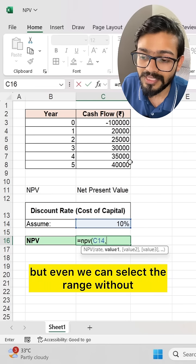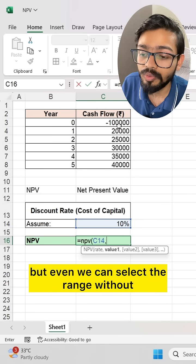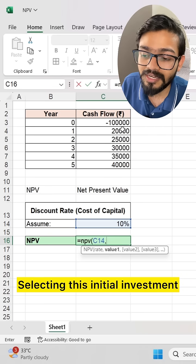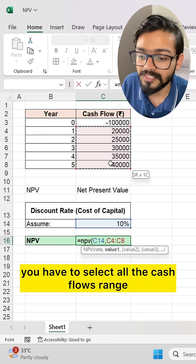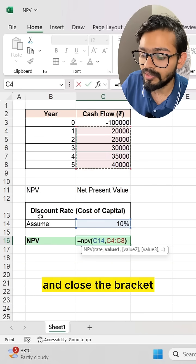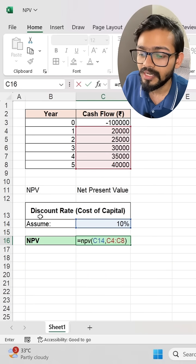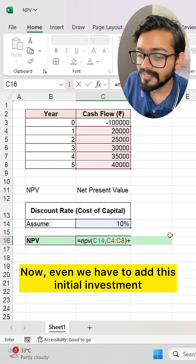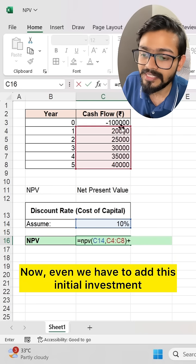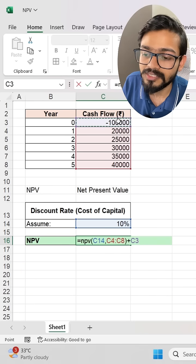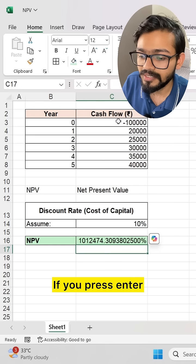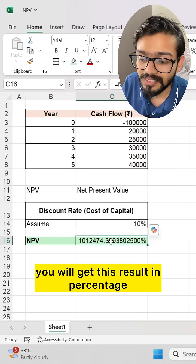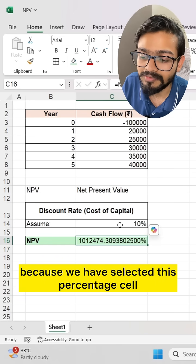But we can also select the range without selecting the initial investment. You have to select all the cash flows range and close the bracket. Now we also have to add the initial investment to calculate this NPV. If you press enter, you will get the result displayed as a percentage because we have selected a percentage-formatted cell.